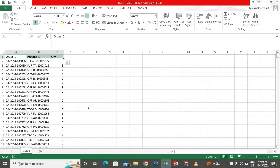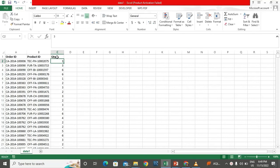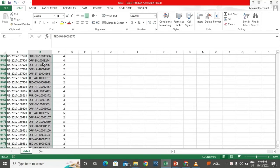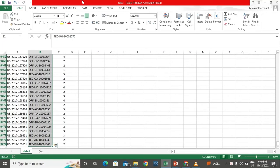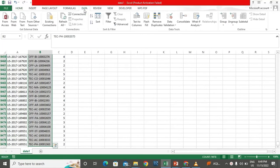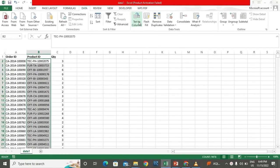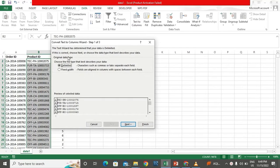Let's have a look at the data and see how splitting works. I have data with order ID, product ID, and quantity. I want to split the product ID using text to column. I'll go to the Data tab, click on Text to Column, and there are two options: delimited and fixed width. I want to choose delimited.